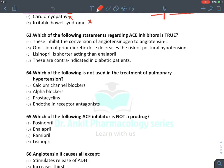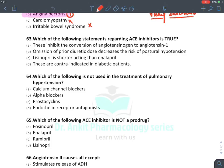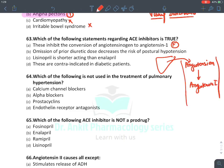Let's talk about question number 63: which of the following statements regarding ACE inhibitors is true? The first option asks whether they inhibit the conversion of angiotensinogen into angiotensin 1. This is a false statement. Remember how the RAS system functions — angiotensinogen is a type of alpha-2 globulin protein synthesized by the liver, and it is converted into angiotensin 1 with the help of renin, which is secreted by the kidney due to sympathetic discharge through beta-1 receptors.